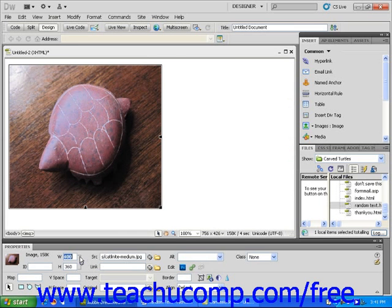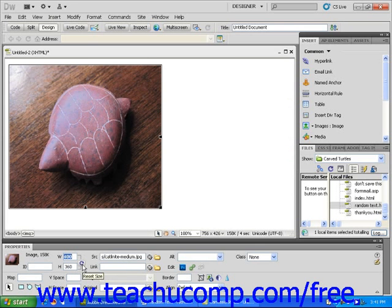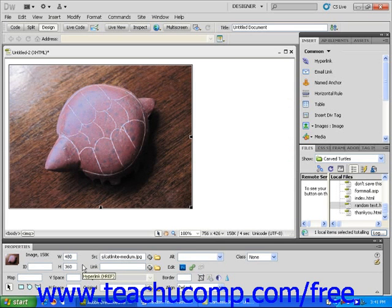You can see that the image stretches to accommodate the changed width. Notice also that the height of the image does not change. When I change the size of the image, a new icon appeared just to the right of the image's dimensions. This is the Reset Size icon, and if I click it, the image will revert to its original size.